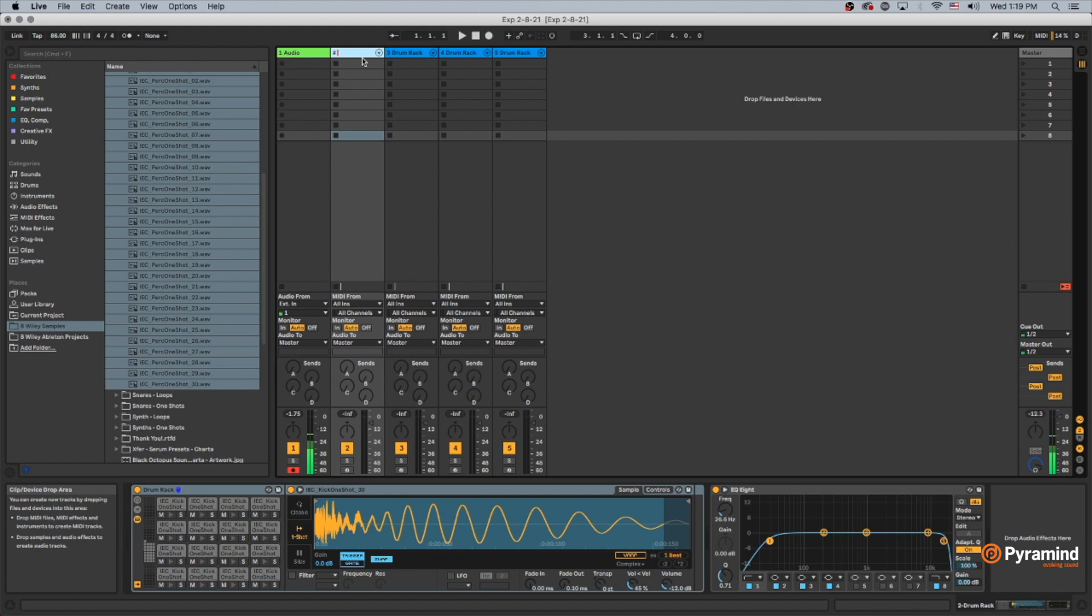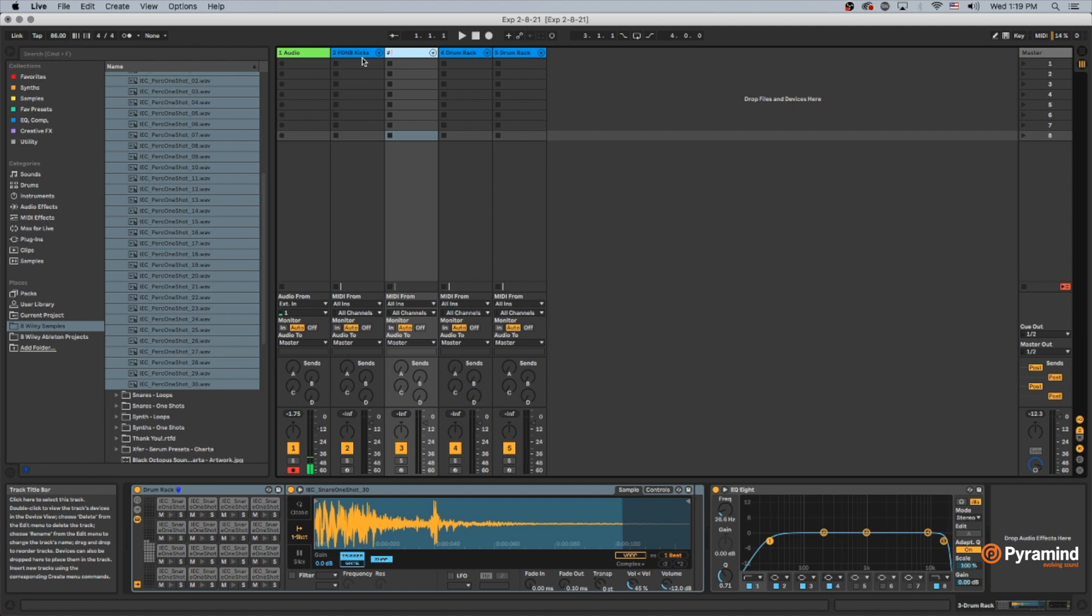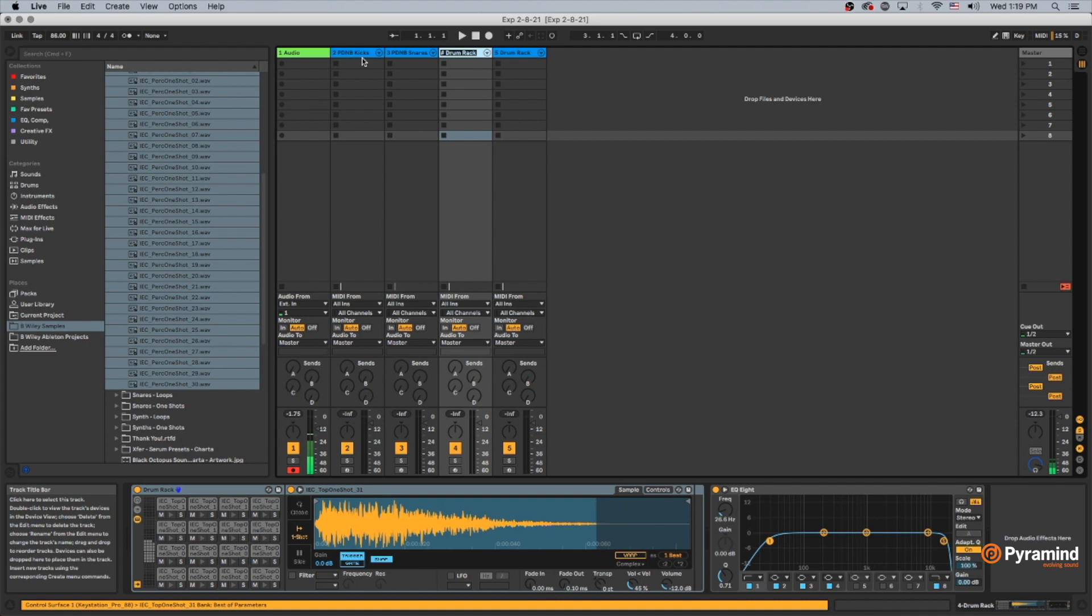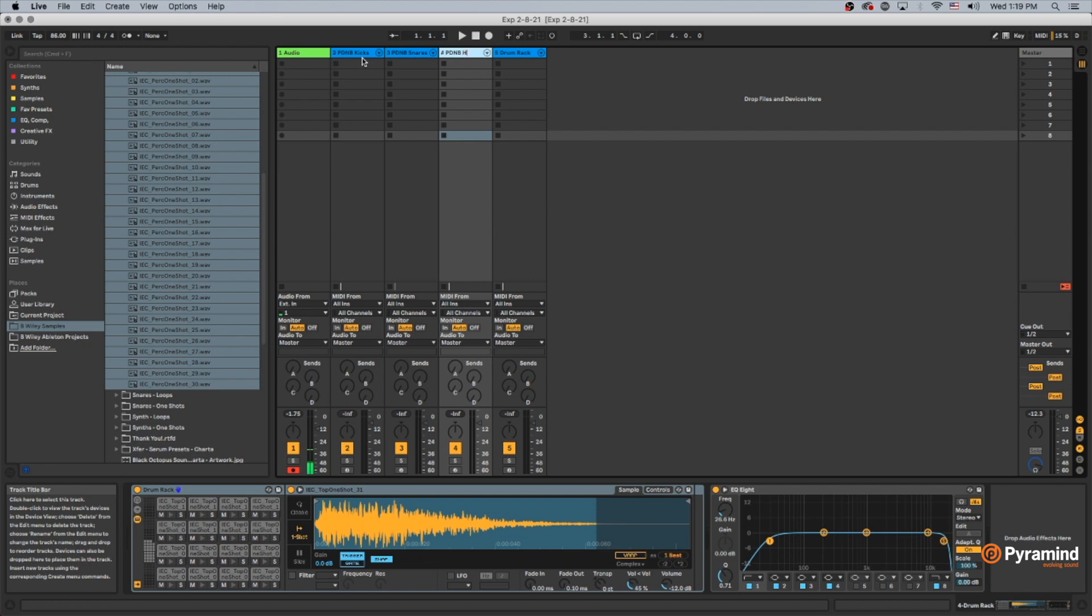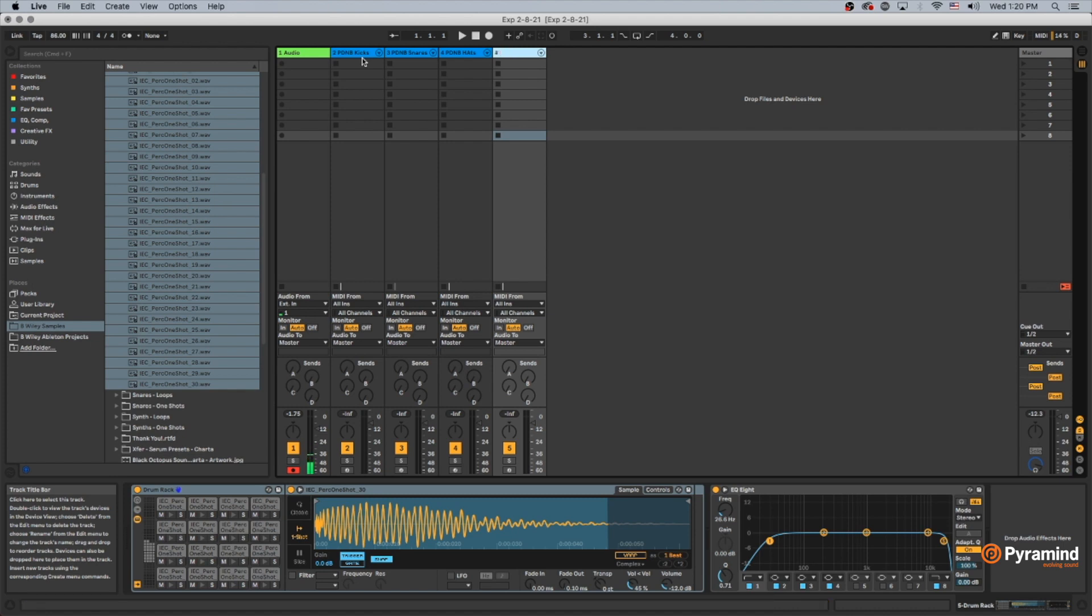So this is called paper drum and bass. I'm going to just call it PDMB. And these are my kicks, PDMB snares, and percussion.